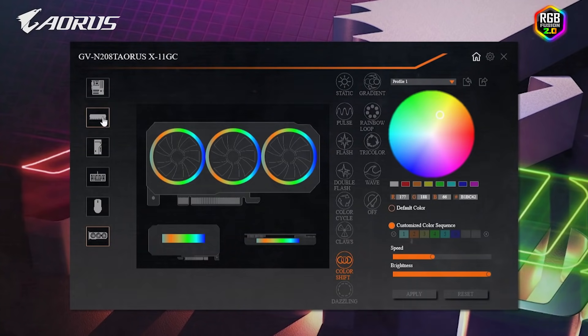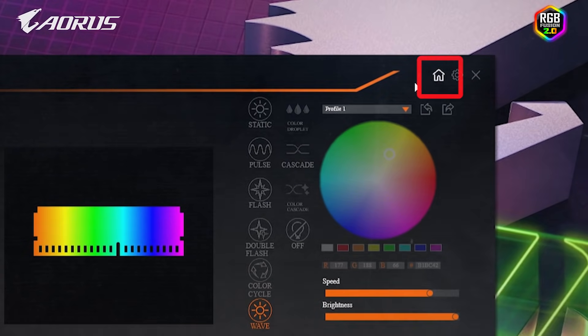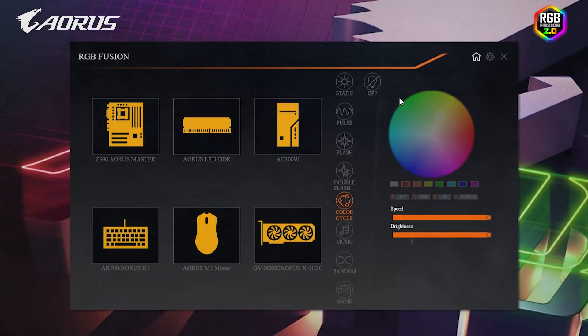If you wish to return to synchronization, simply click the home button on the top right corner, and all the RGB LEDs on your components will then be synchronized.